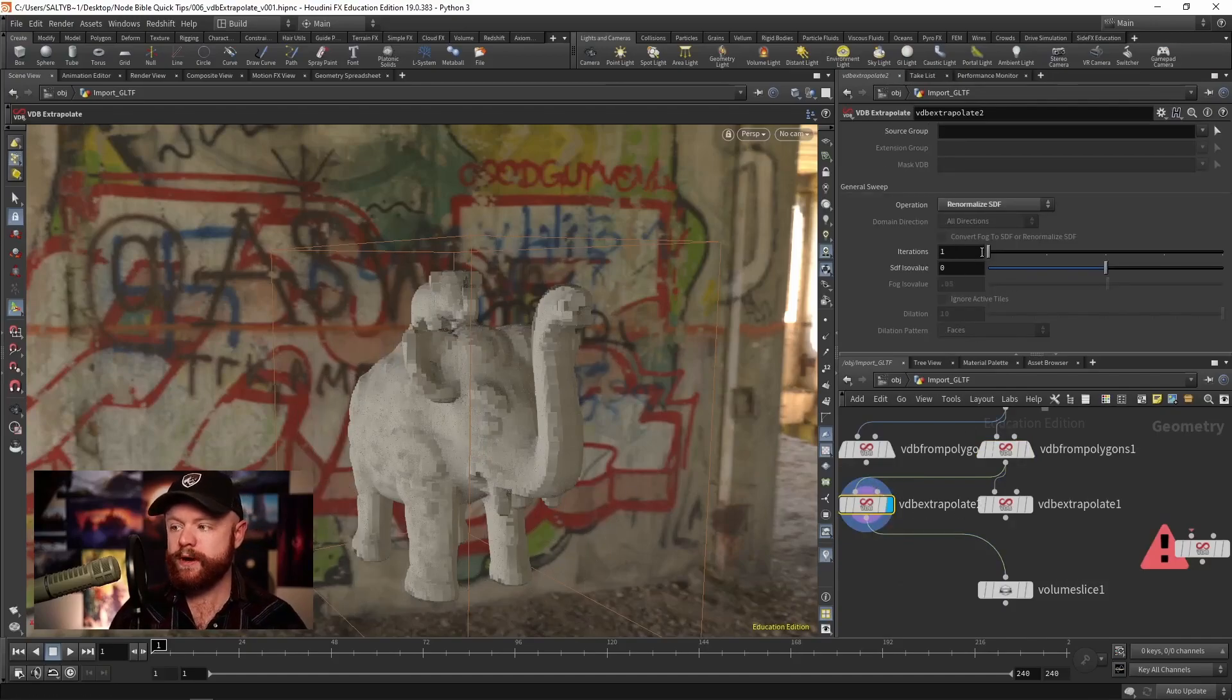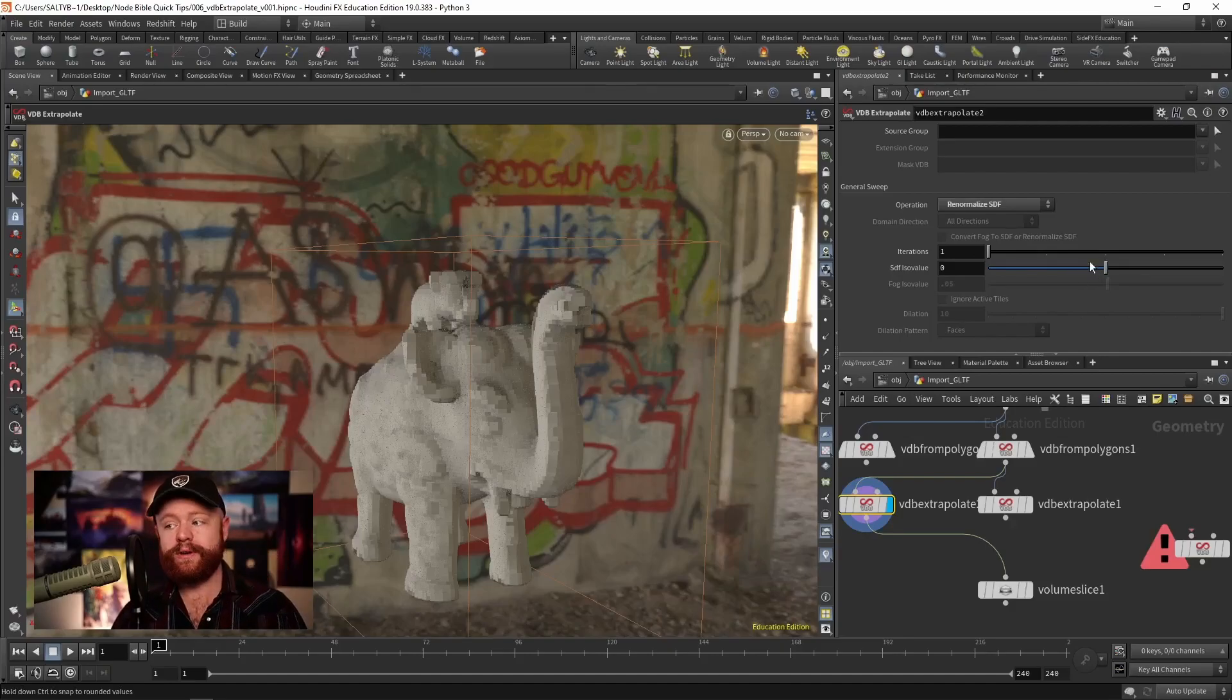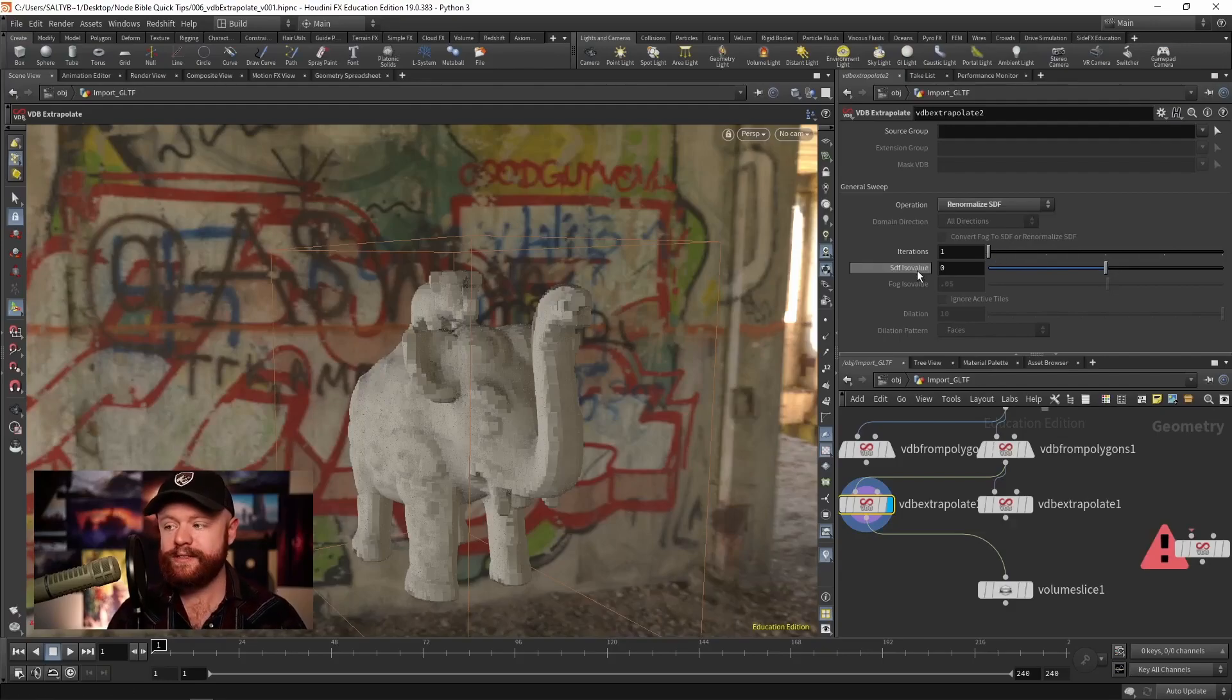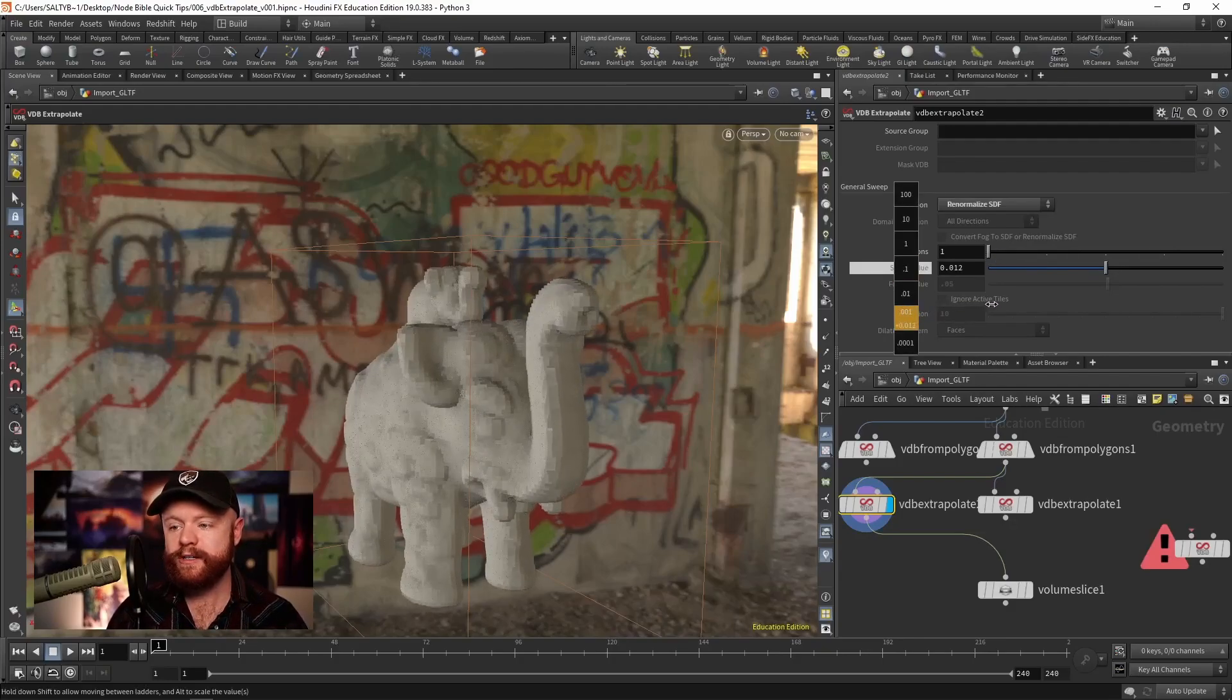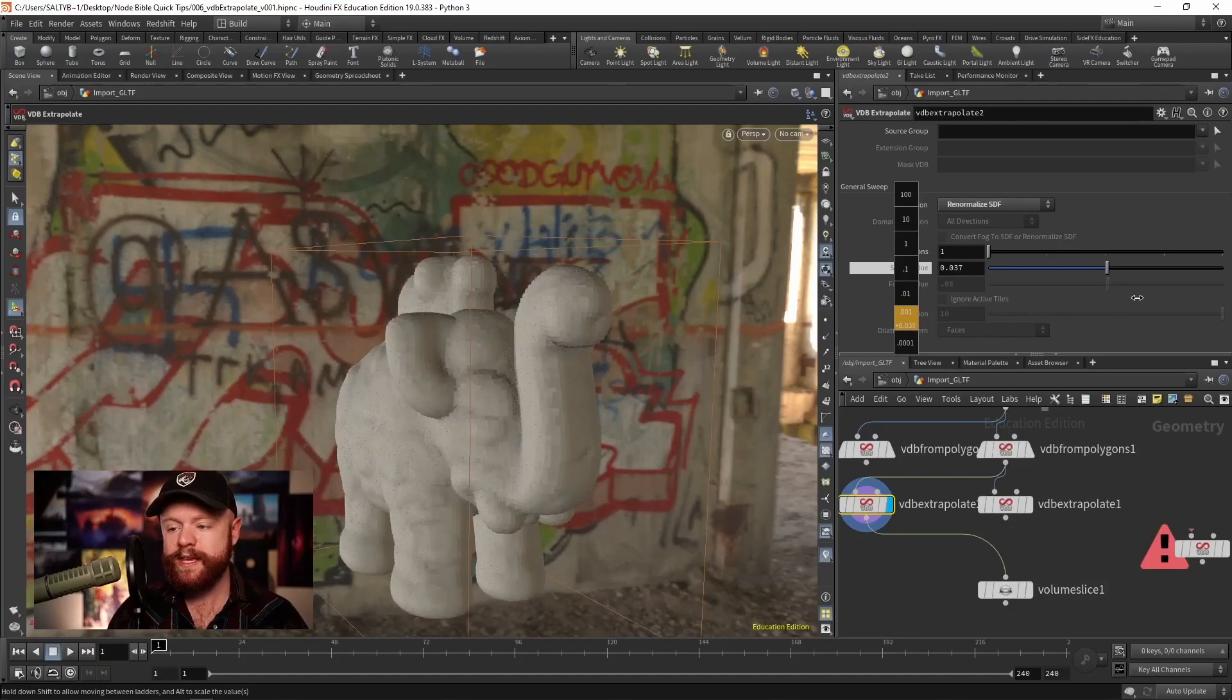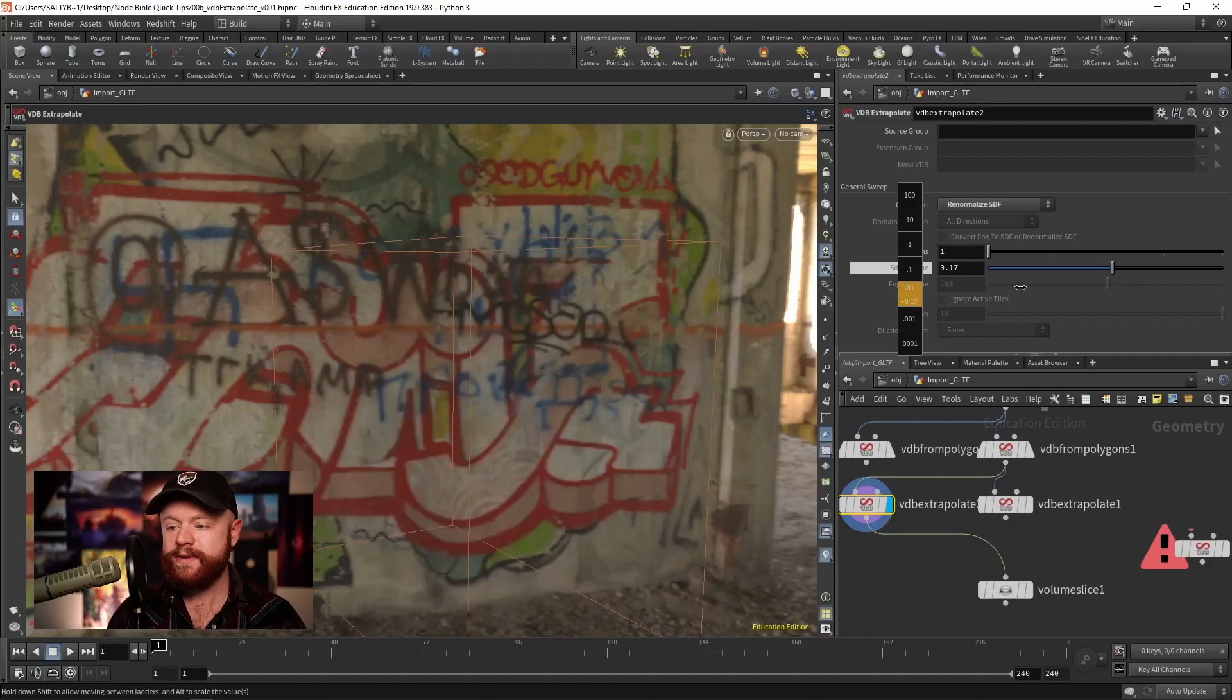The rule here is that as you renormalize this SDF, you can't go further than the furthest measured distance. So as I turn this up, we could see that he's starting to blow up. And as soon as we hit the maximum measured area, let's say right around here, you'll notice that he disappears.